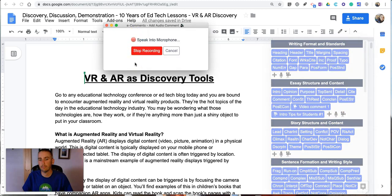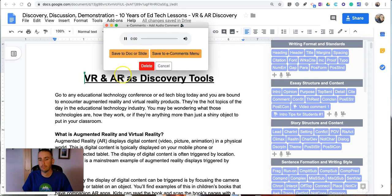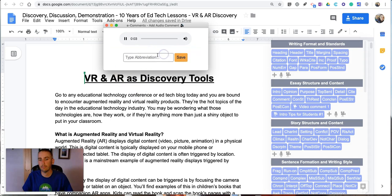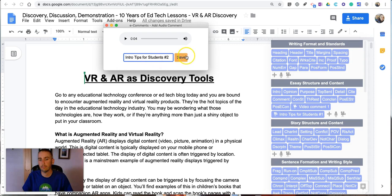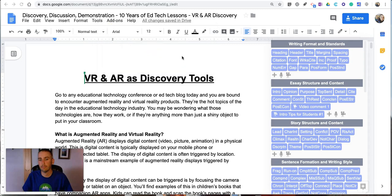Hey students, it's really important when writing your introductory paragraph to make sure that you let the reader know the points you're trying to prove with your essay. And again I'm going to save that as intro tips for students and this time number two.